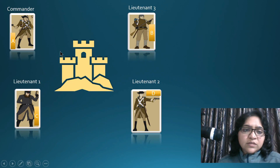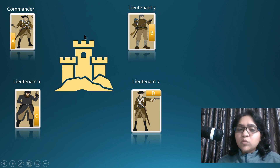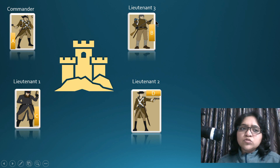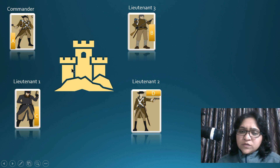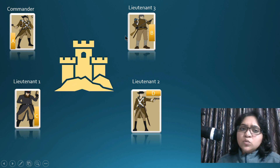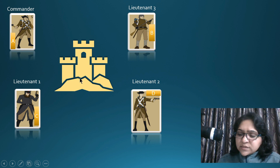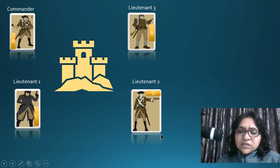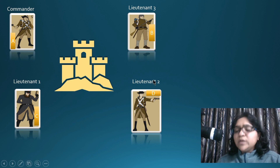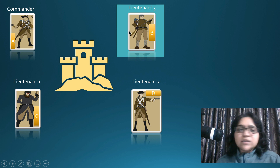Let's say there is a place where a king is trying to acquire a particular territory. He has sent his army to multiple corners of this kingdom to decide whether they need to attack or retreat. There is a commander and three lieutenants positioned at the four corners. Among all these people, there could be one traitor — let's say Lieutenant 3 is the traitor.